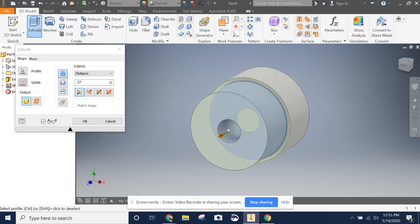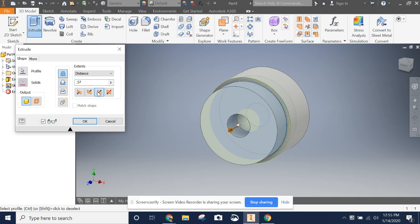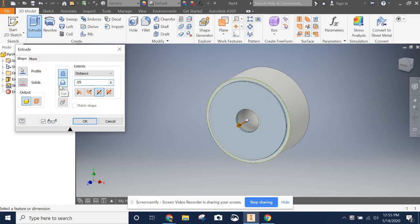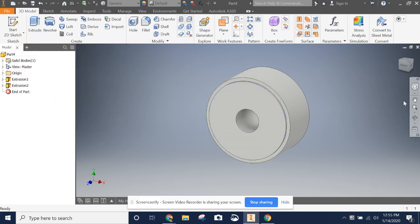We're going to do what's called a mid-plane extrusion. Basically, that is this one right here. It's a symmetric extrusion because it's going to extrude it in both directions at once. And we want our distance to be 0.05. So we're going to click OK.